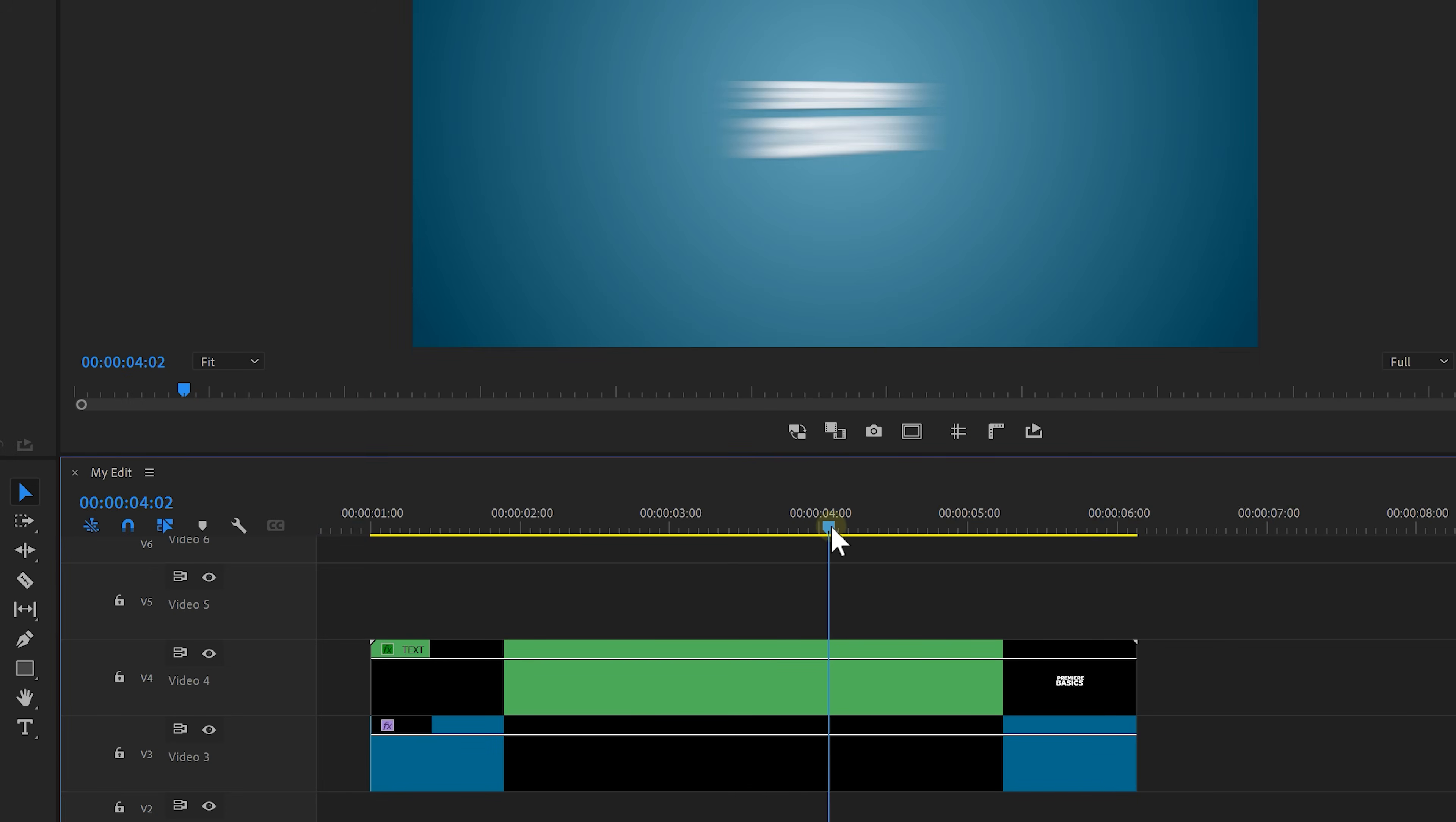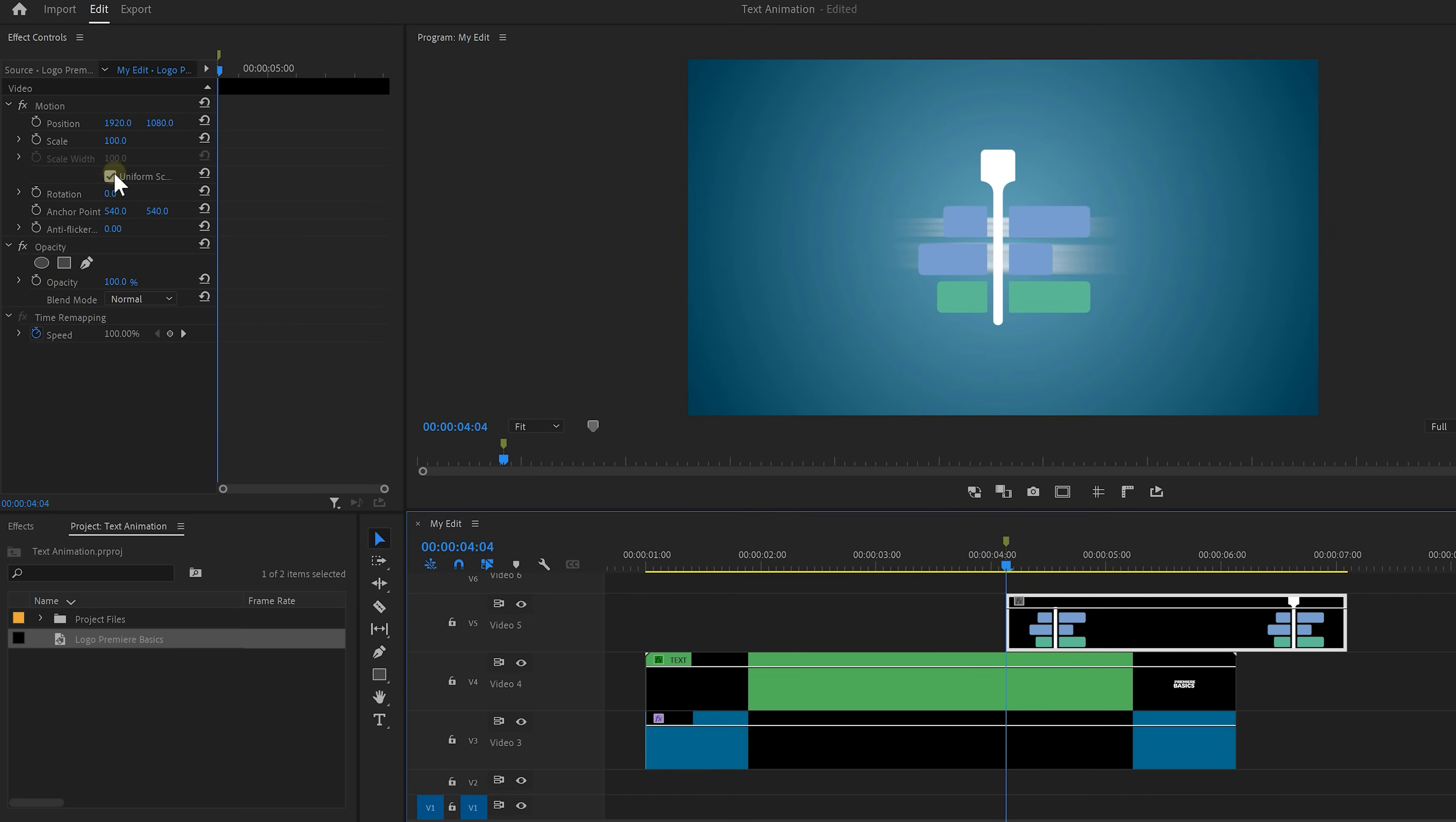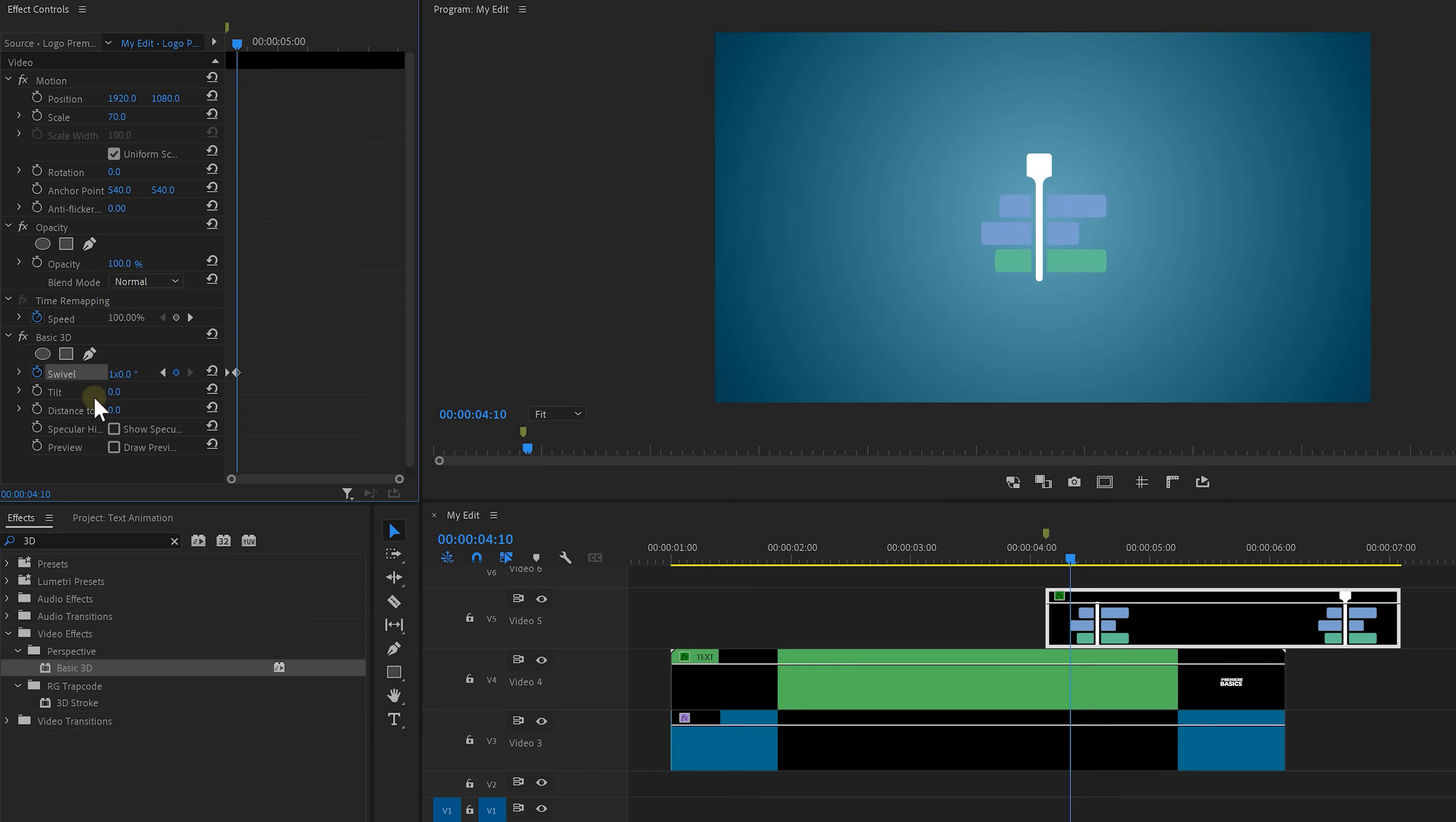Now set a marker at the point where your text is going to turn into your logo by pressing M on the keyboard. Now import your logo and as you drag it into your timeline make sure that it snaps to that marker. Next up adjust the scale of the logo and drag the 3D effect again onto that logo now. Go to the swivel effect and click the stopwatch icon. Set it to 90 degrees so that your logo isn't visible. Again you want to turn it around like that. Then move a few frames to the right and set the swivel to 1 times 0. That means one rotation.